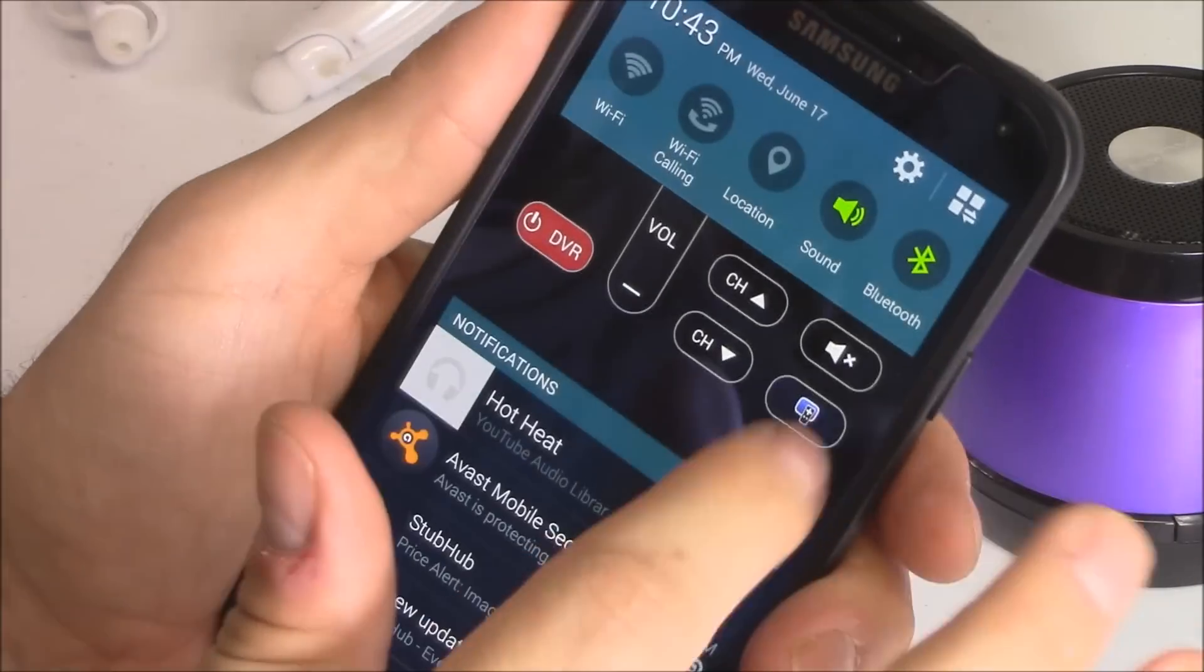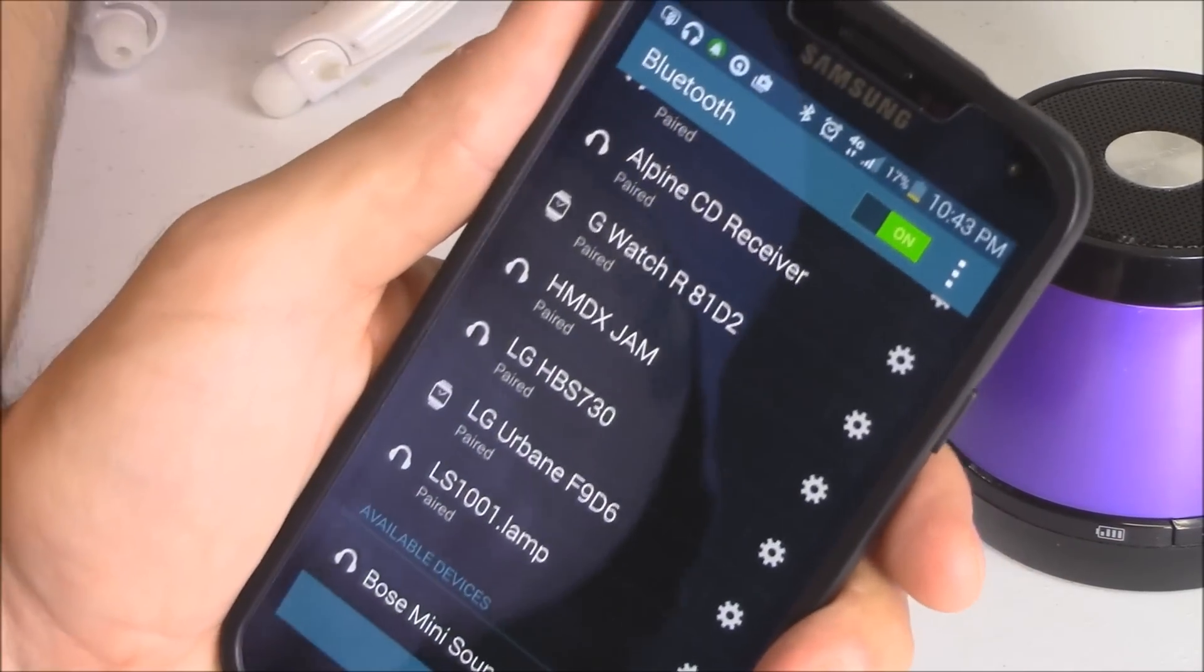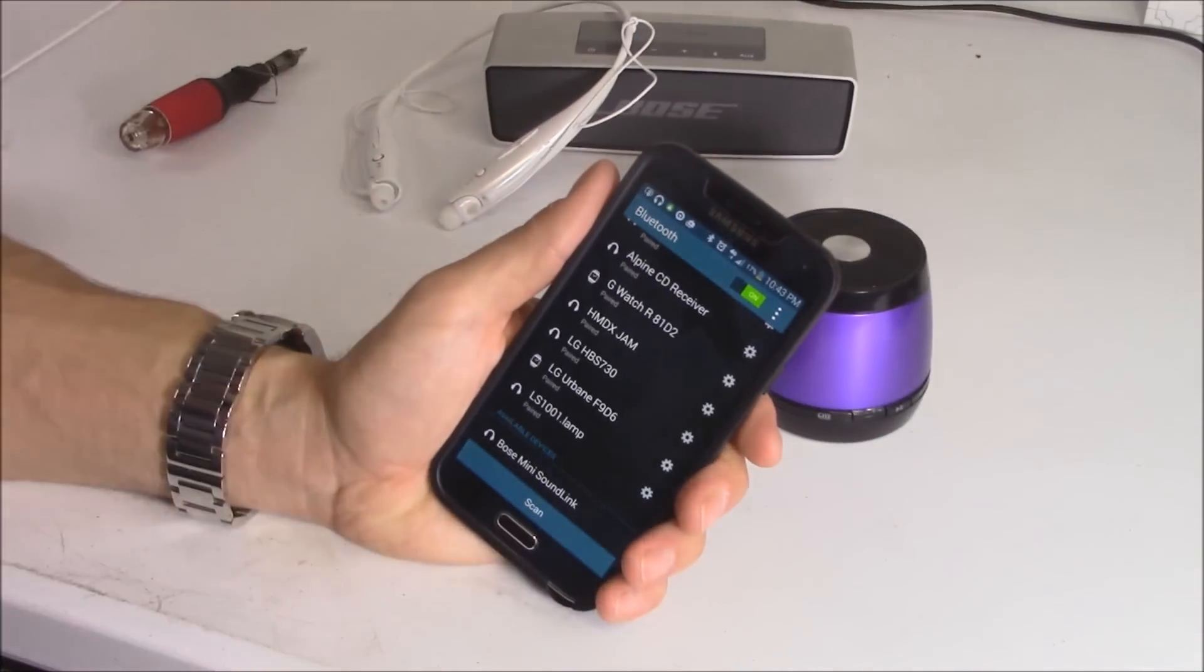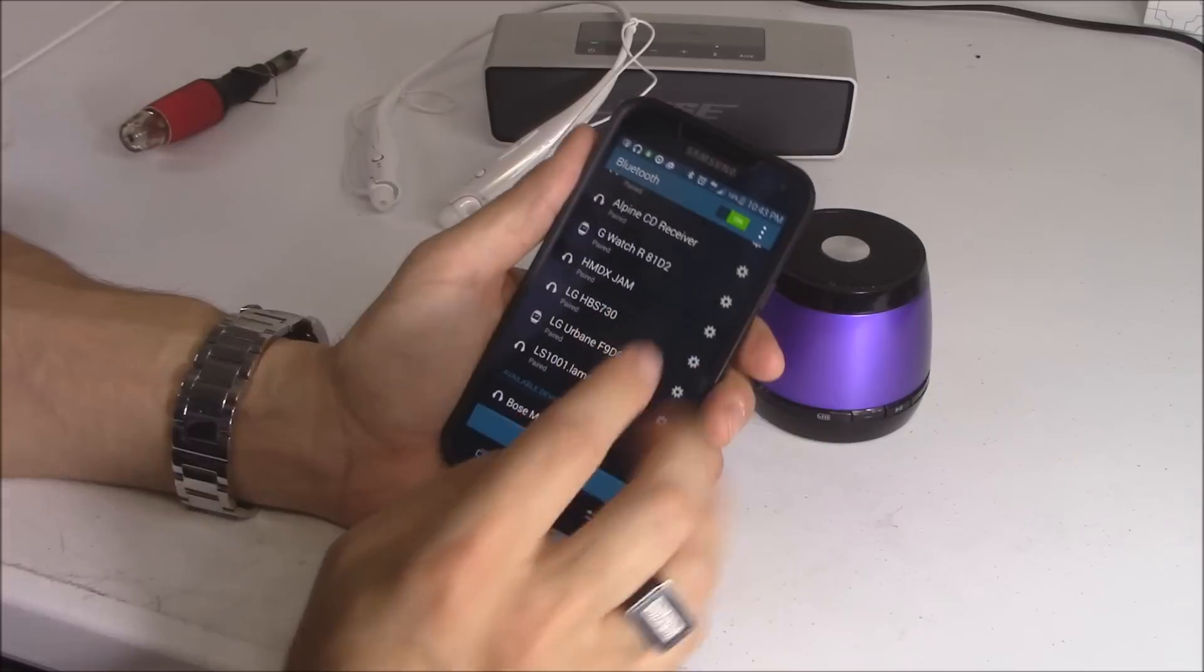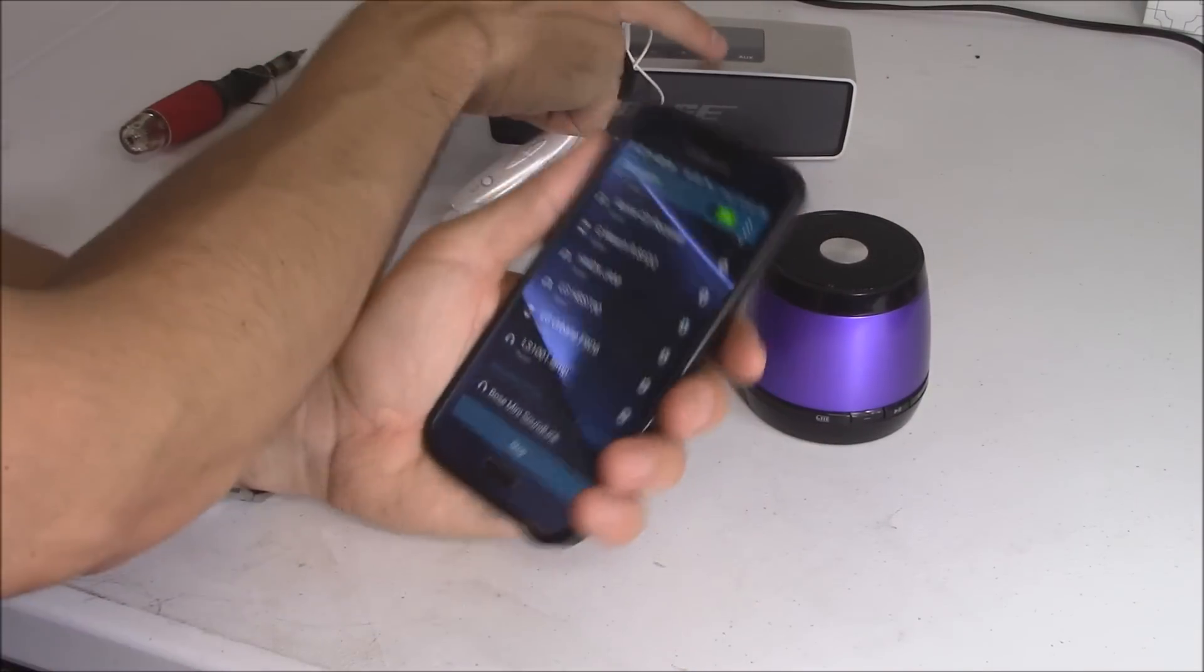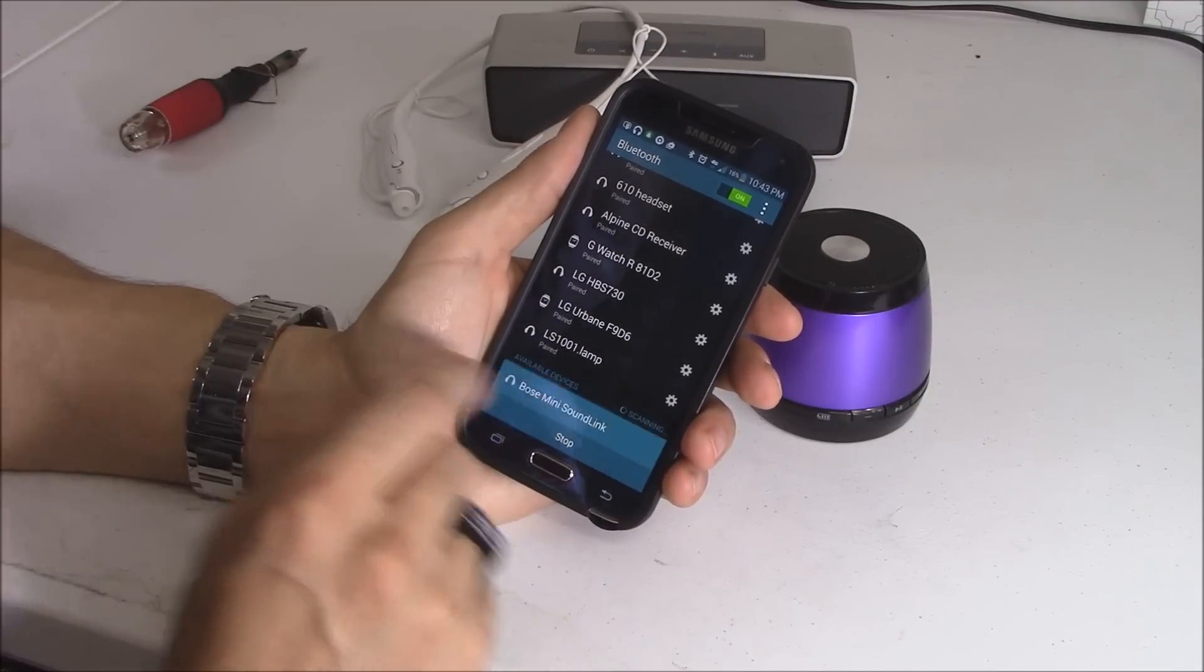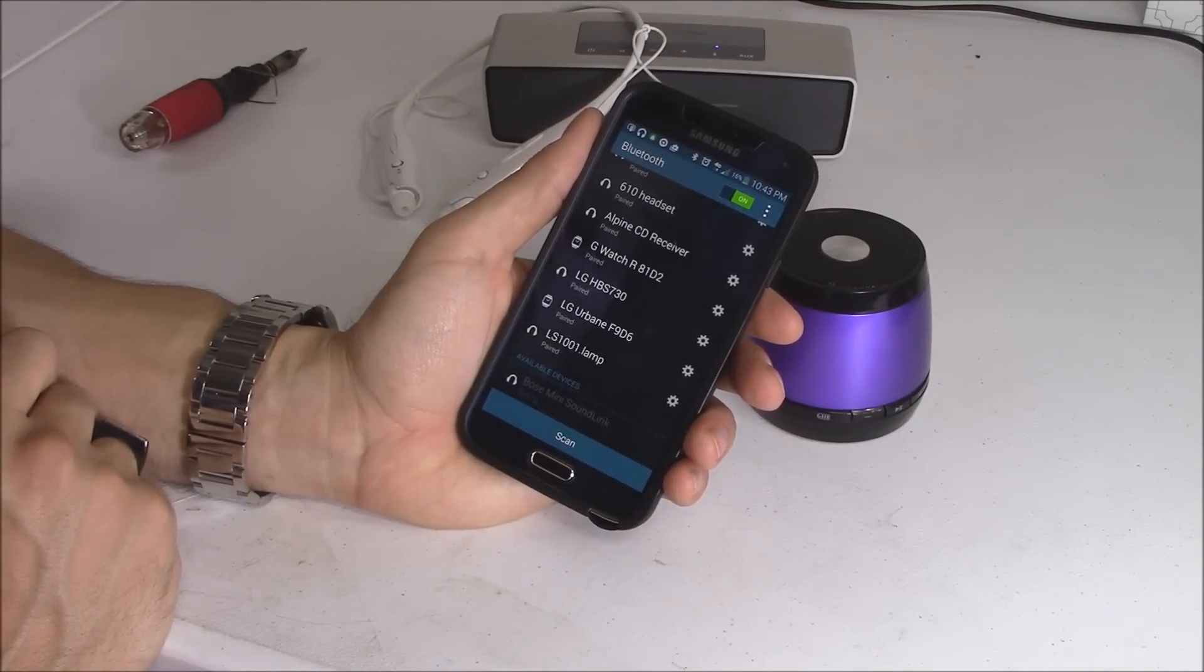So now when you go to Bluetooth devices right here, let's go ahead and hit the power button. Hit the power button right here, and right here scan. And Bluetooth is scanning. Oh, it's right here. There it is.